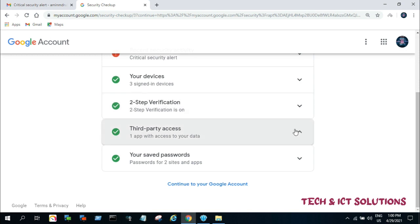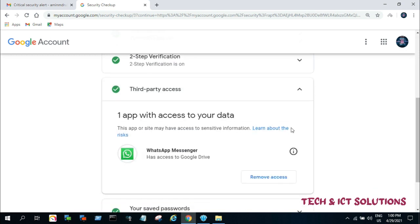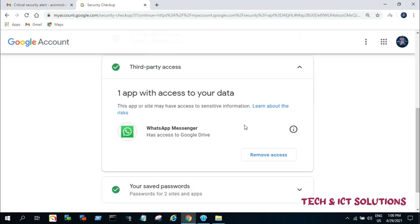There is a third-party app which is accessing my Gmail. Now I will remove access for this app.